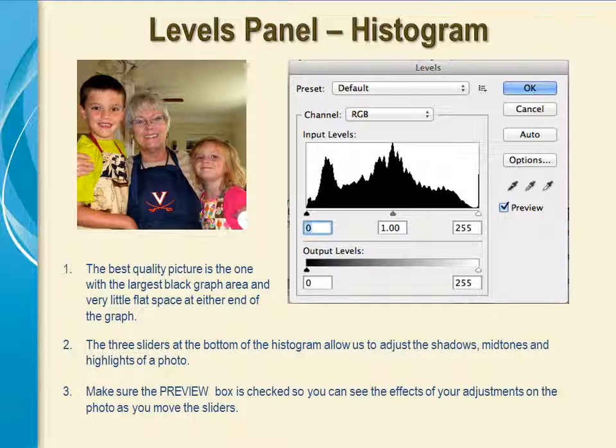Using the Levels panel in Photoshop gives us a precise way of controlling the brightness and contrast of a picture. Opening the Levels panel brings up a histogram, or a graph of the photo. The black area represents the pixels that make up the photo. The left side of the graph represents the dark portions of the photo, the right side represents the highlights, and the midtones are represented in the middle of the graph. For adjustment purposes, there are three sliders below the graph that you will move to adjust the quality of your photo.